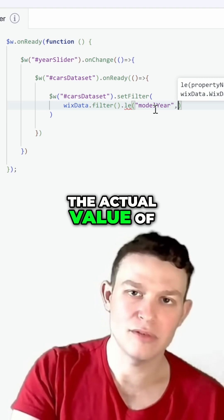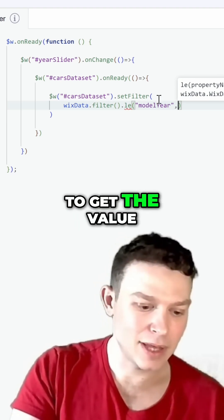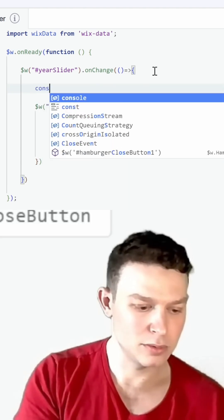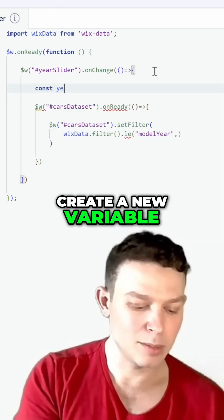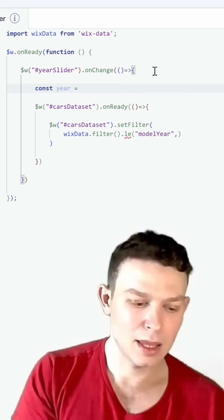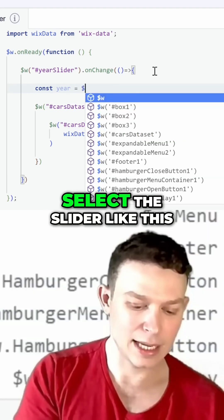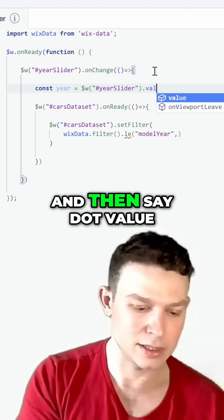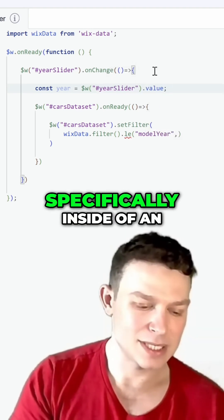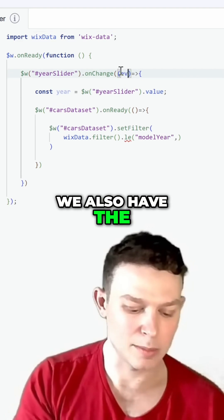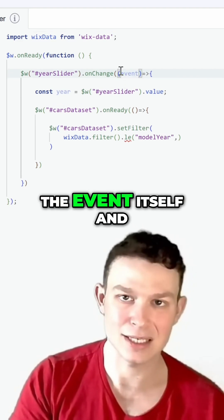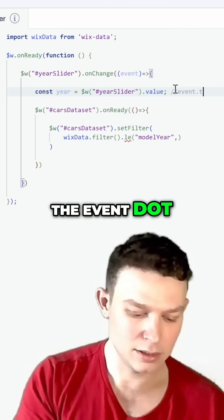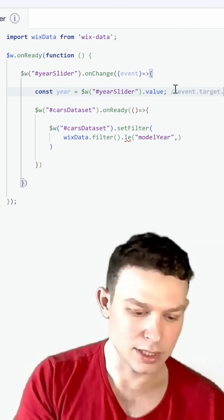The last piece of the puzzle we need is the actual value of the slider. To get the value of the slider, we have two ways to do that. First, I'm going to create a new variable to store the value of the year. We can either select the slider directly — so slider, year slider, then dot value. Or, specifically inside of an on-change handler, we also have the option to tap into the event itself and get the value using event dot target dot value.